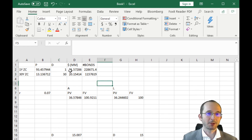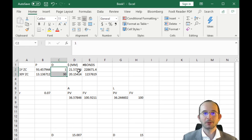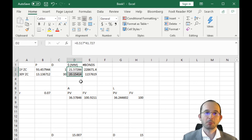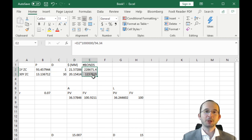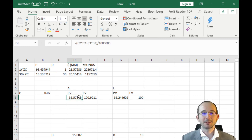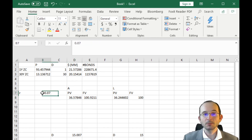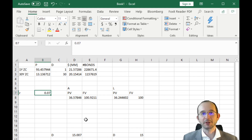This is the power of duration matching. This is how you actually do the calculations: what fractions of each type of bond you need to hold, how much money you need to spend on them, how many bonds you need to buy of each, what your present value of assets is, and how it changes even if your yield also changes.